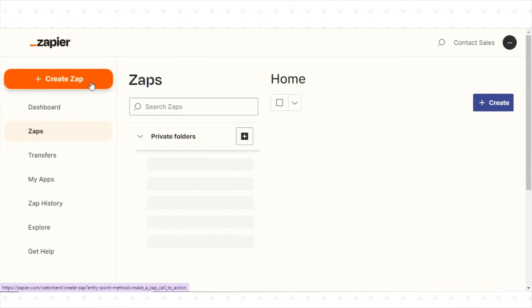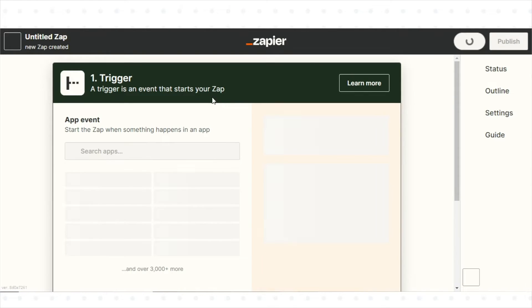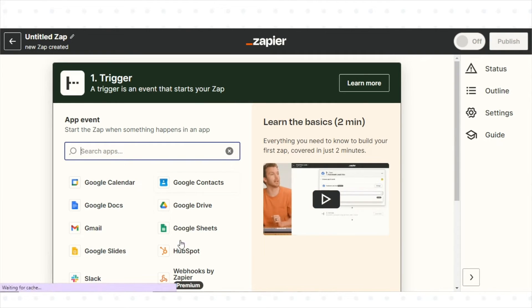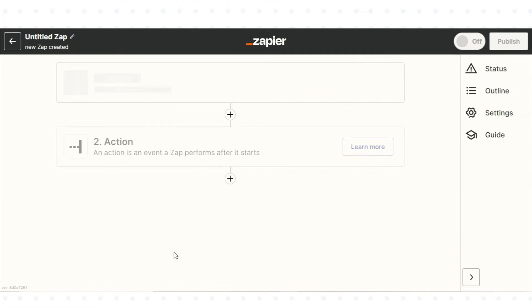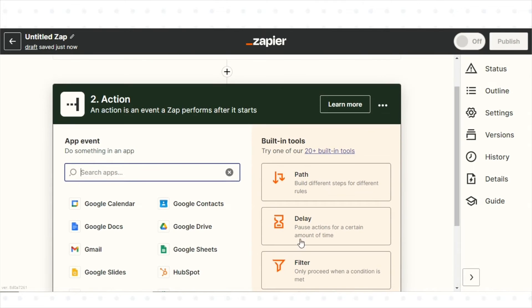Click on Create a Zap. Choose the two apps that you want to integrate. For example, you might select HubSpot as the trigger app and Google Sheets as the action app.